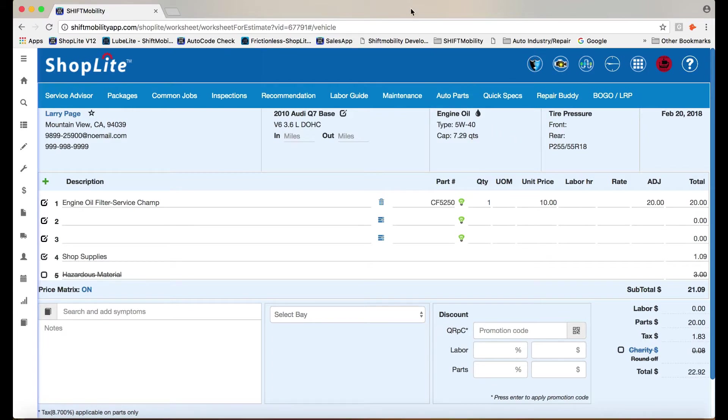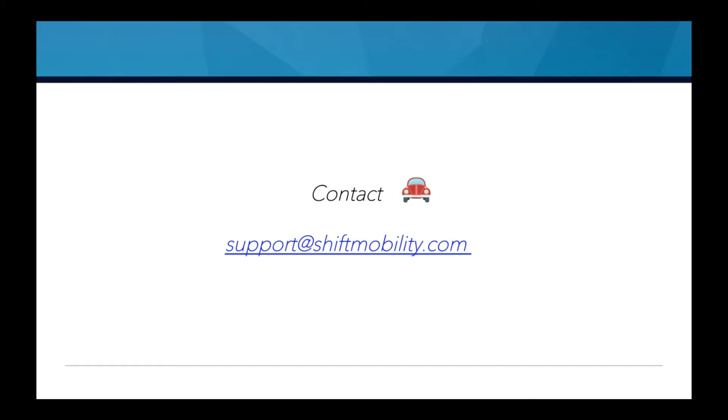If you'd like to learn more, please contact us at support at shiftmobility.com. Thank you.